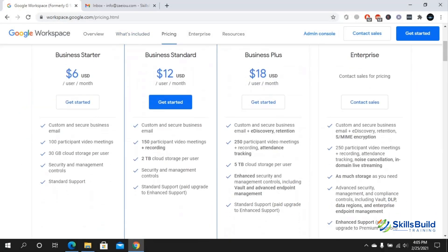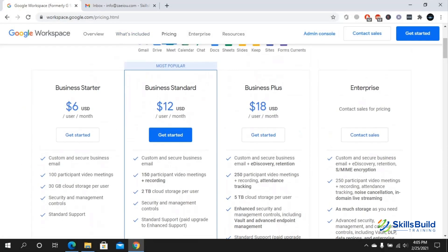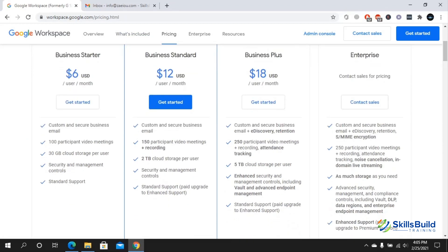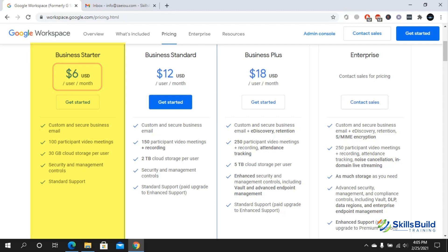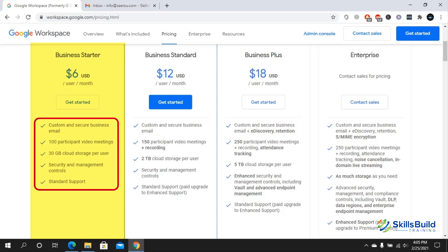Here you can see that we have different plans: Business Starter, Business Standard, and Business Plus. In Business Starter it starts from $6 per user per month, in which you have custom and secure business email, 100 participant video meetings, 30 gigabytes of cloud storage per user, security and management controls, and standard support.